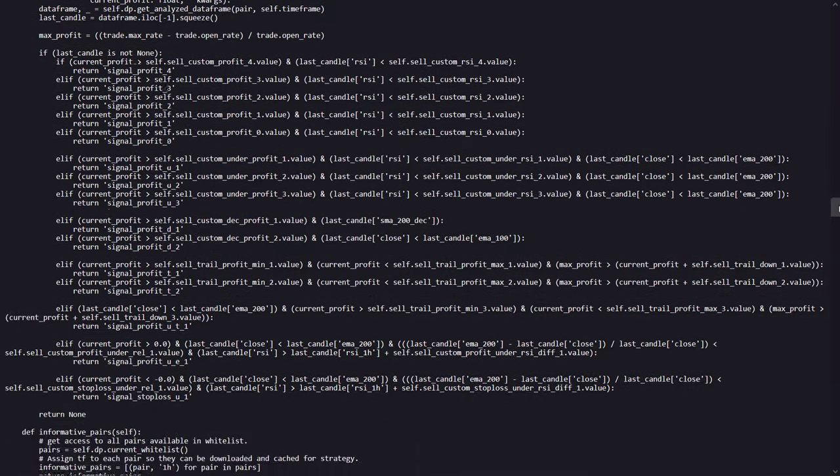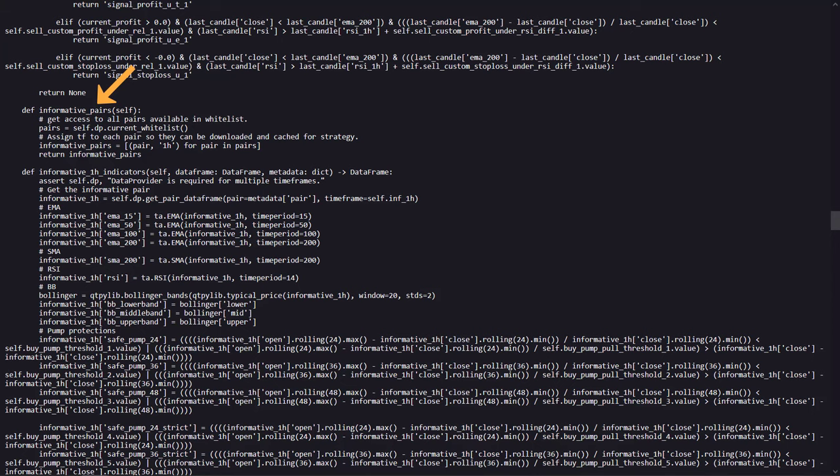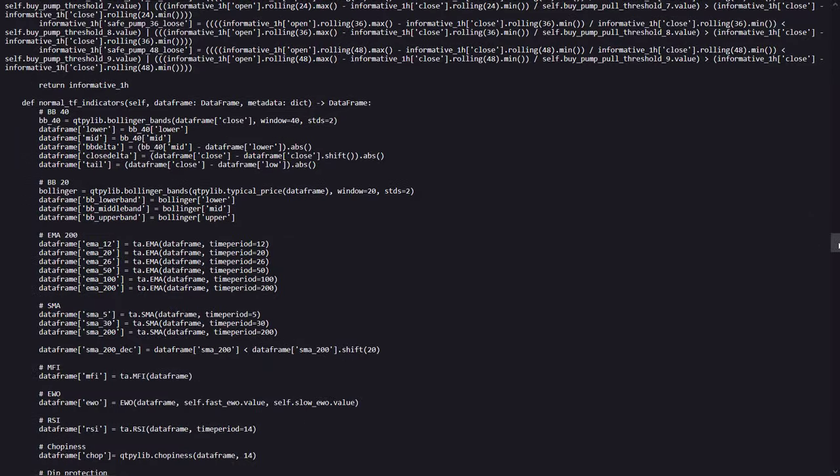Also informative pairs are used, as well as a bunch of informative indicators configured on the 1 hour time frame. And after that there are the normal time frame indicators coded.